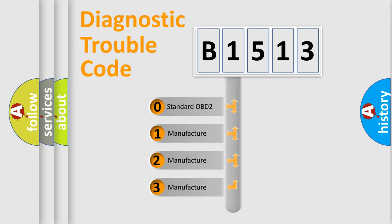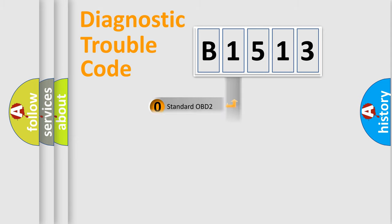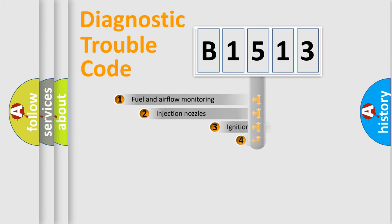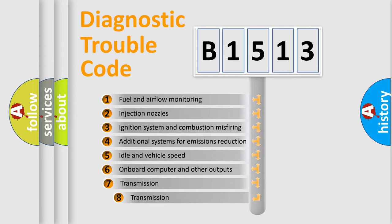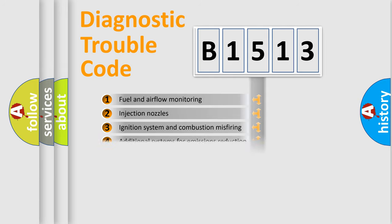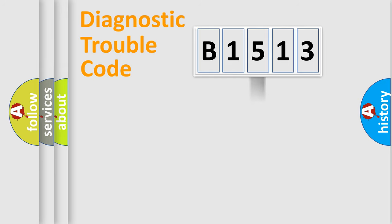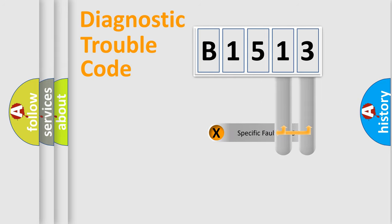If the second character is expressed as zero, it is a standardized error. In the case of numbers 1, 2, or 3, it is a more precise expression of the car specific error. The third character specifies a subset of errors. The distribution shown is valid only for the standardized DTC code.